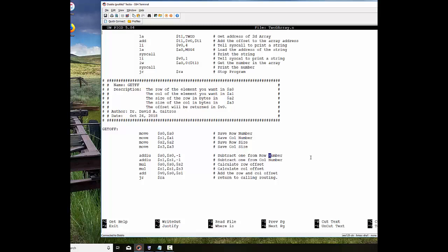Then I'm going to do this very simple routine. I'm going to save off the row number, the column number, the size of the row, and the size of the column. I need to subtract one from the row and the column so the math works out correctly. I'm going to calculate the row offset by multiplying it times the size of the row, and I'm going to calculate the column offset by multiplying the column times its size. I'm going to add the row and column offsets together and return that to the main routine.